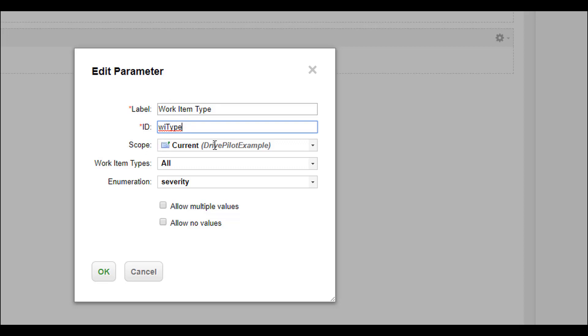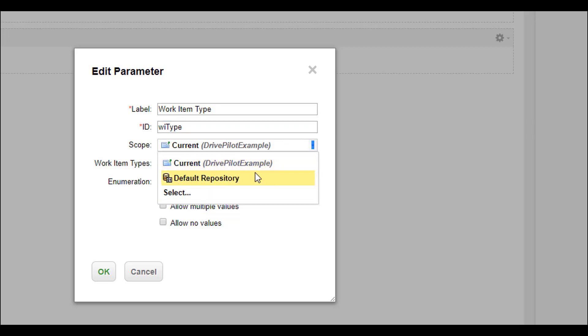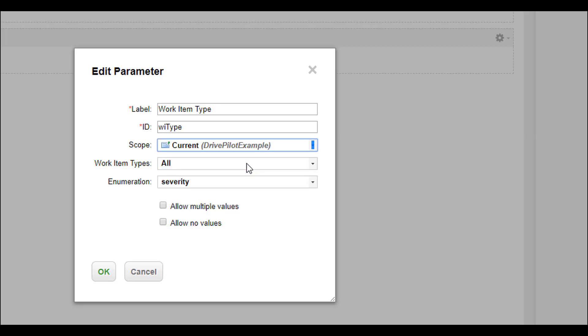Below you can see the scope. The scope actually defines where Polarion is searching for the configuration. Currently it's checking the drive pilot example project for the work item types defined there. If you want to search for item types defined globally, you would need to switch to repository scope. For now we are fine using the drive pilot example.